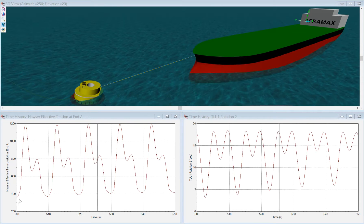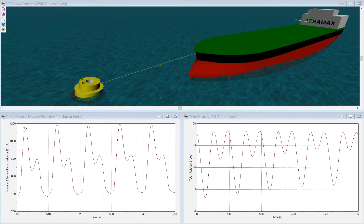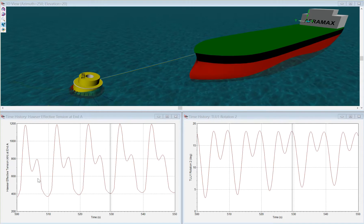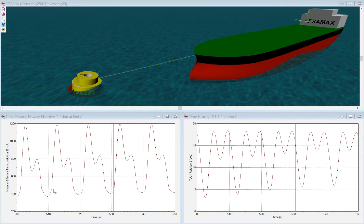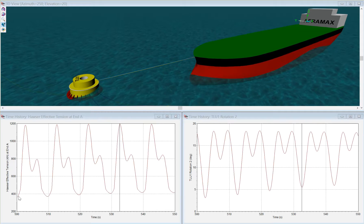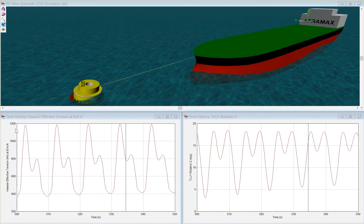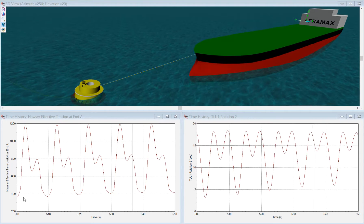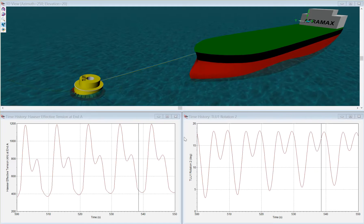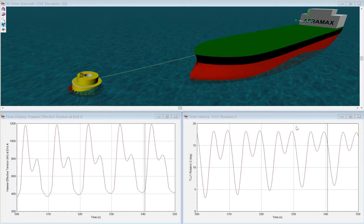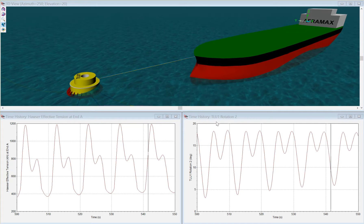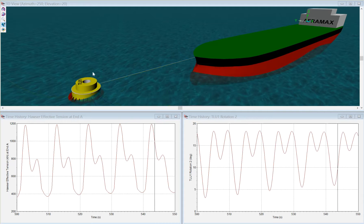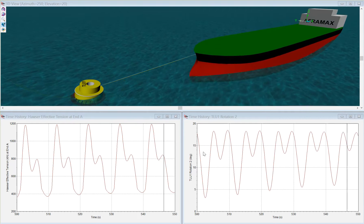In the lower graph we can see on the left the hawser effective tension varying from 400 to 1200 kilonewtons, about 40 to 120 tonnes, and on the right the rotation of the buoy is being shown in its pitching motion.